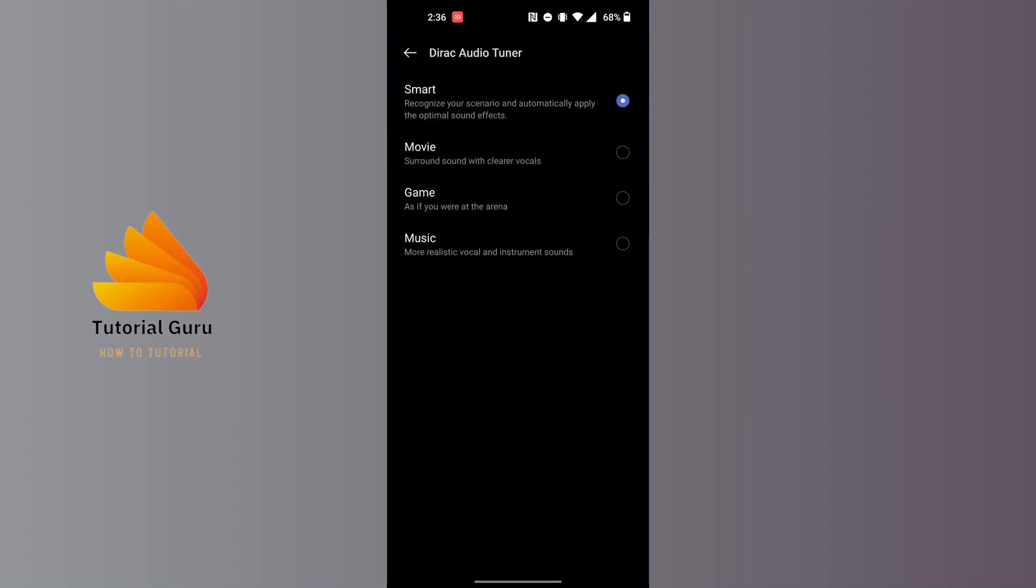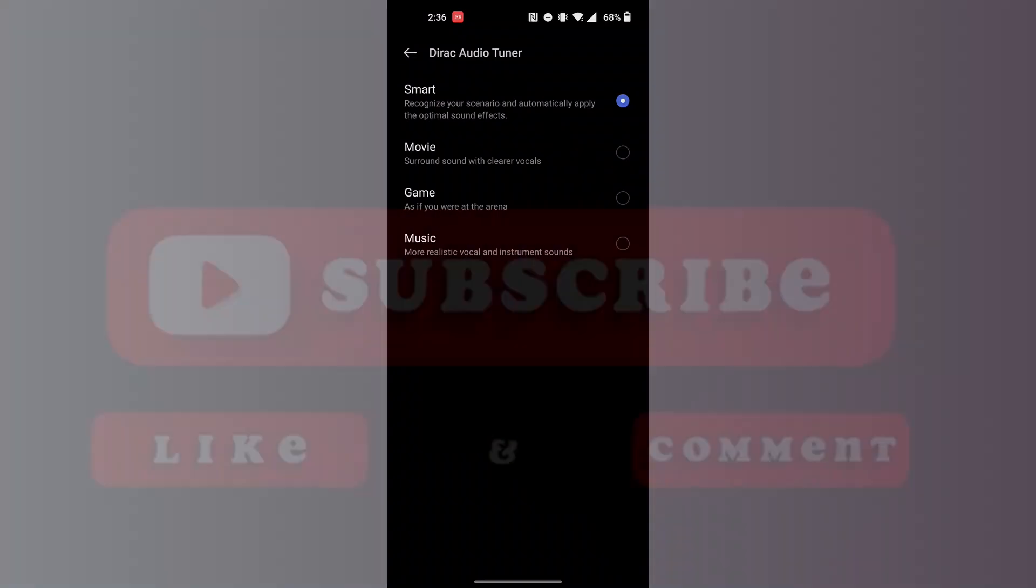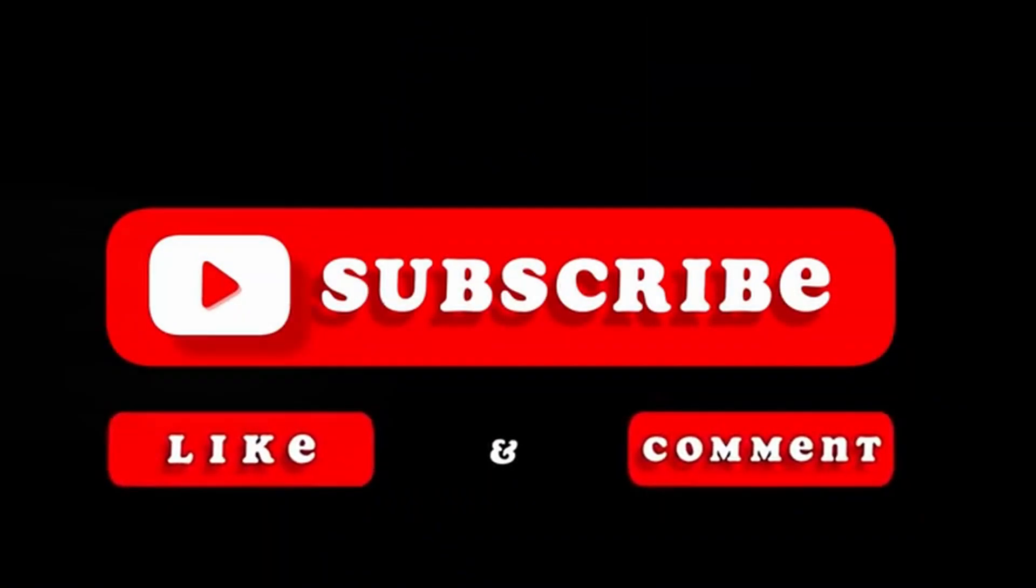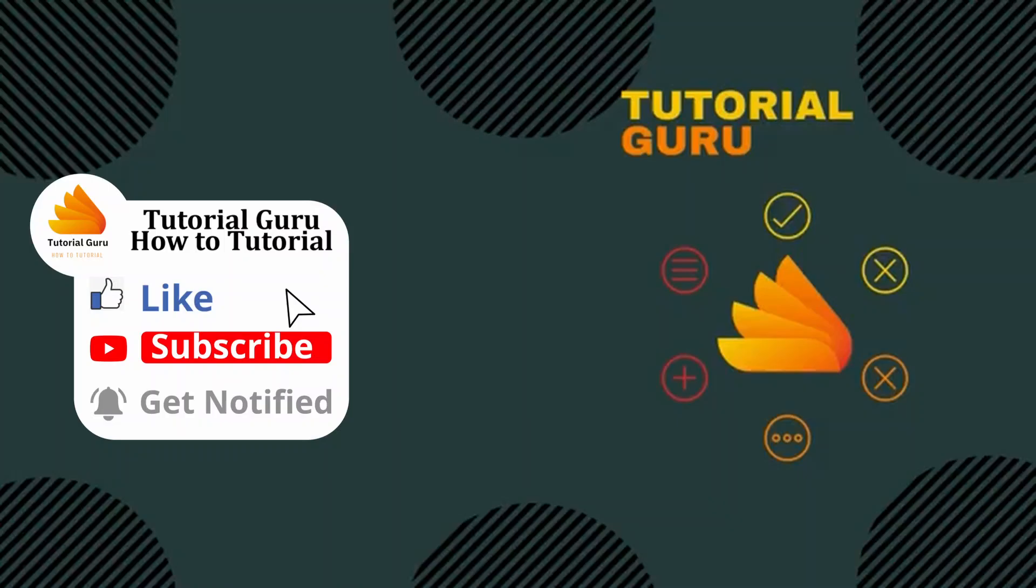If you have any confusions or questions regarding this topic, feel free to comment in the comment section below. Don't forget to like, subscribe, and hit that bell icon for more videos. Thank you for watching, peace!